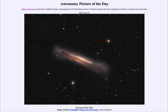Greetings and welcome to the introduction to astronomy. One of the things that I like to do in each of my introductory astronomy classes is to begin the class with the astronomy picture of the day from the NASA website, that is apod.nasa.gov/apod.